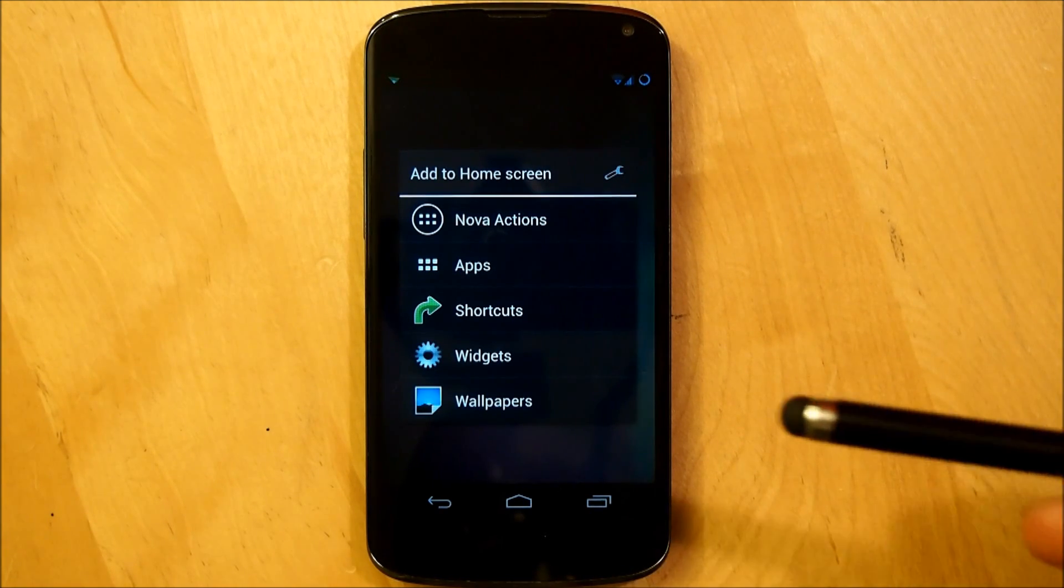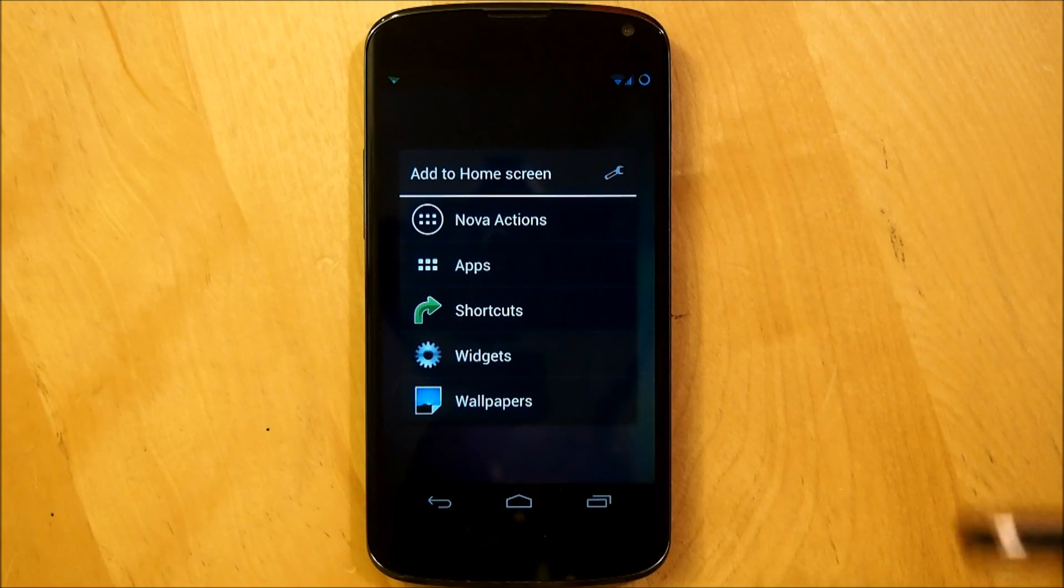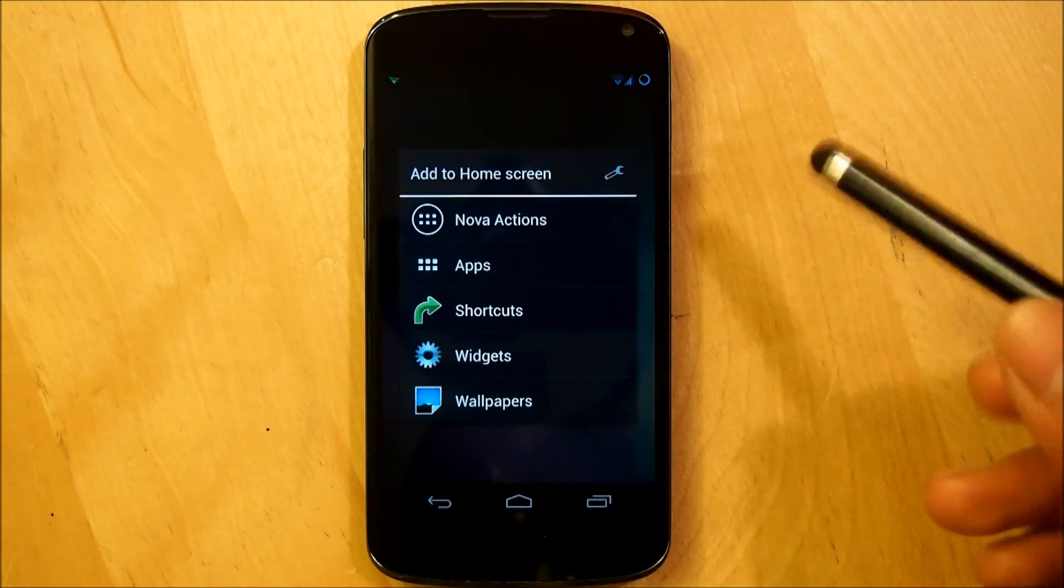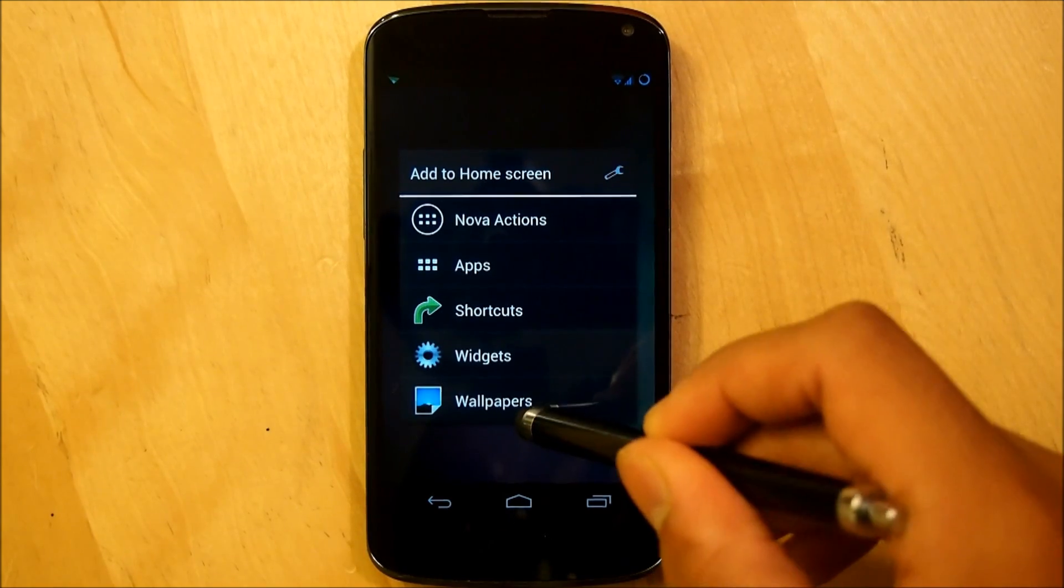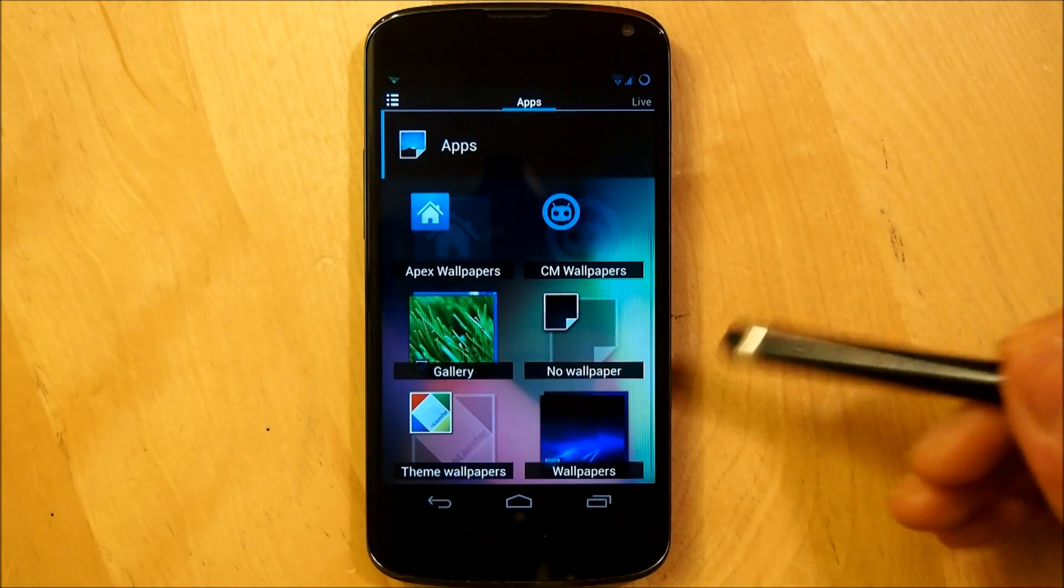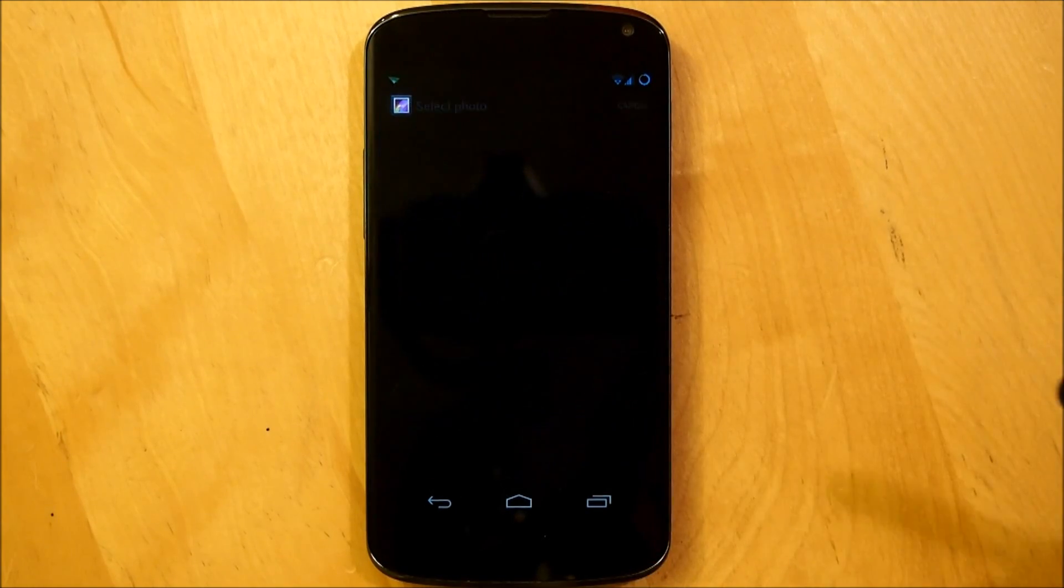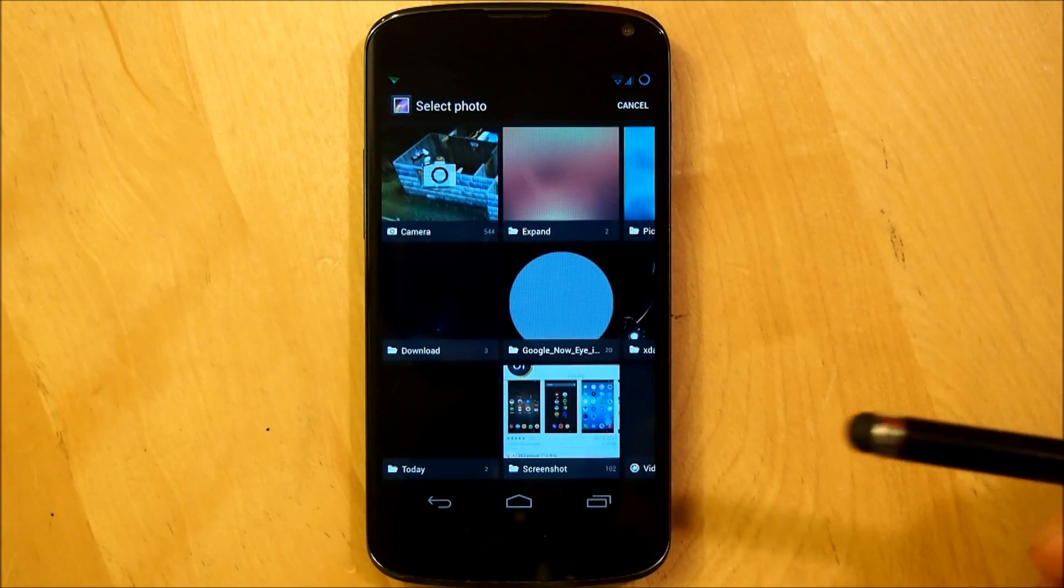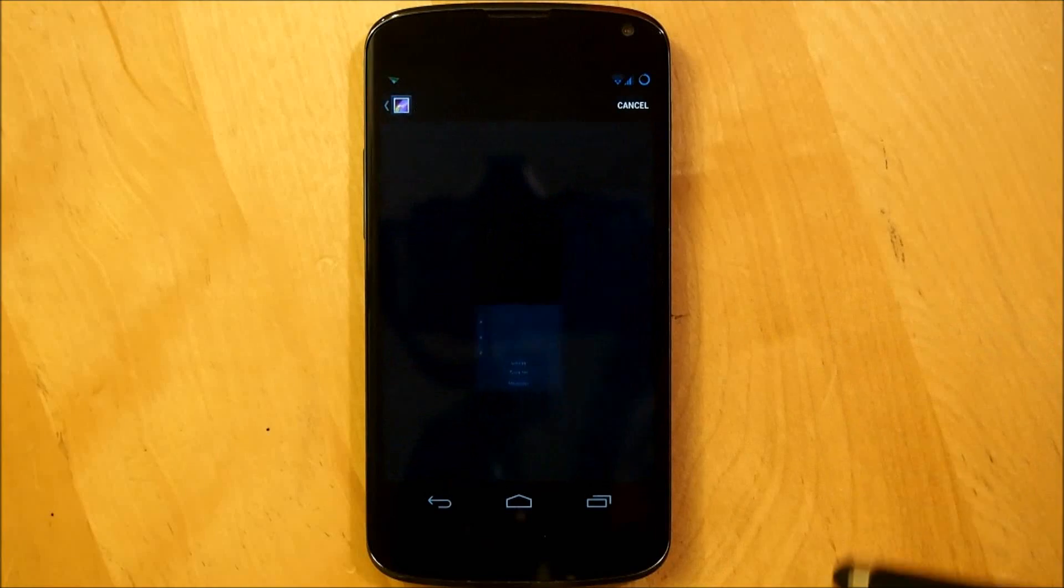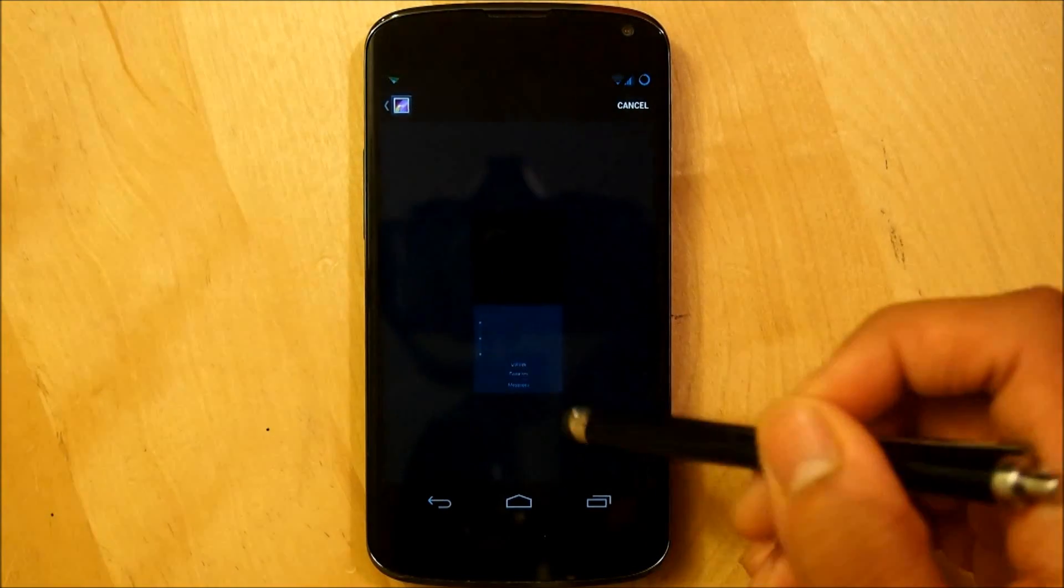But if you guys do have root, you can just download the files that he provided. So yes we're going to hold down our home screen, we're going to go right into wallpapers, we're going to go into our gallery and I put it under the folder named today and it should be right here.